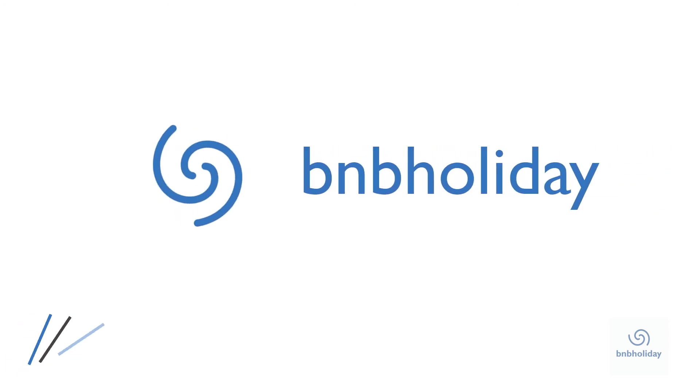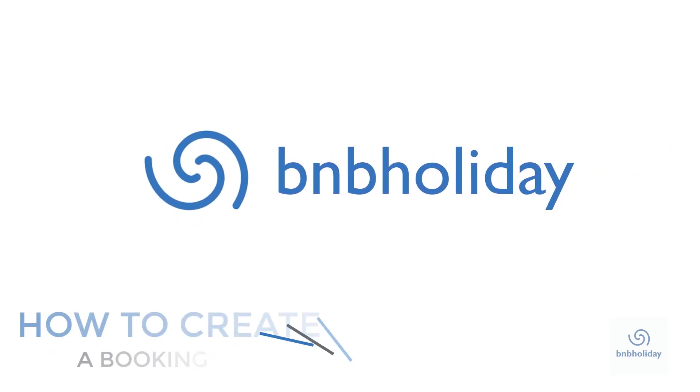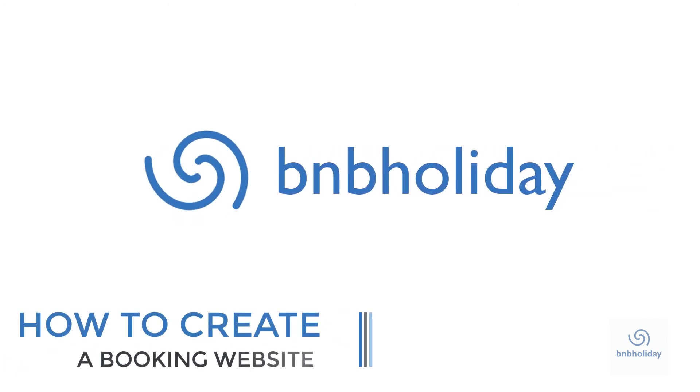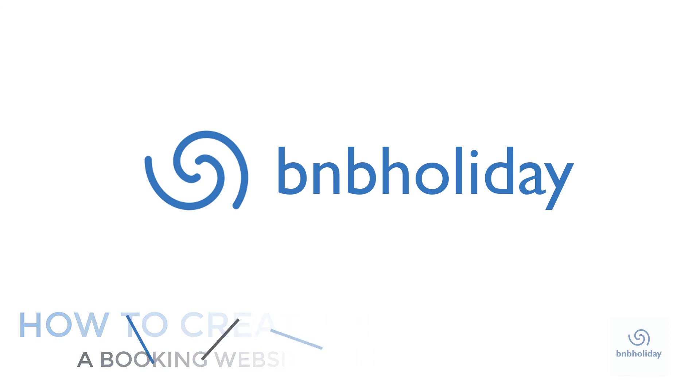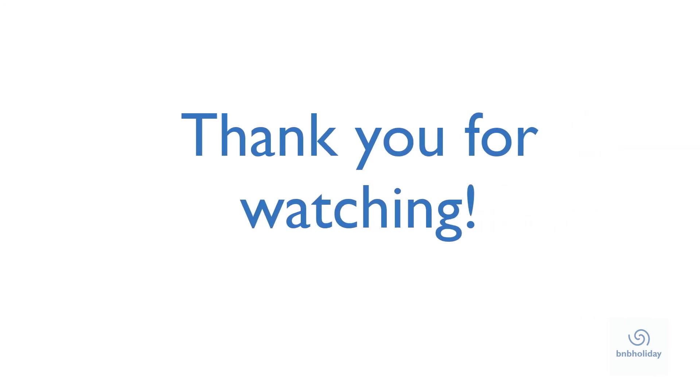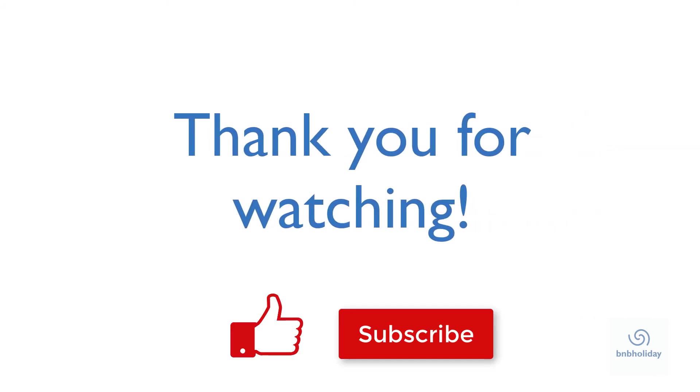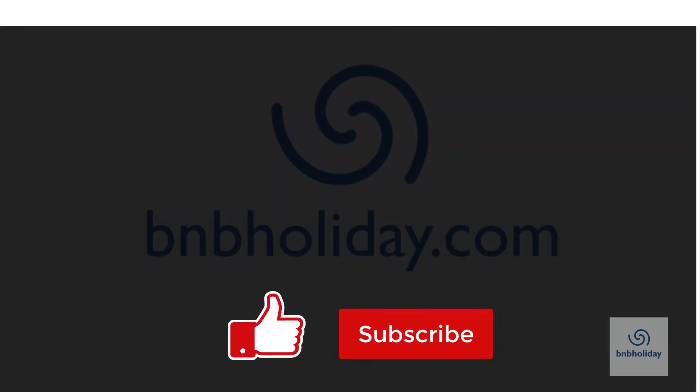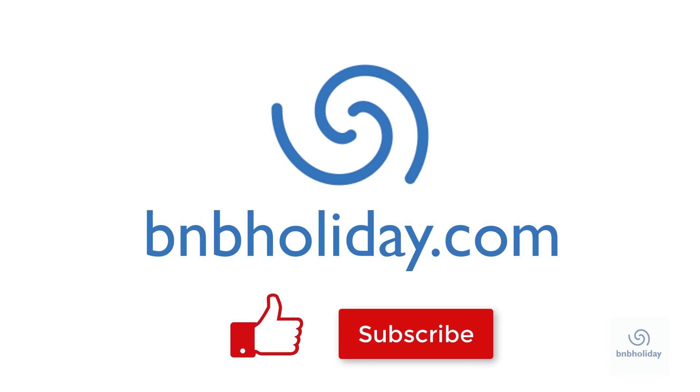For further information and to create your free website, go to bnbholiday.com. Thank you for watching and please don't forget to like this video and click the subscribe button below!